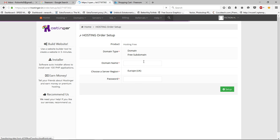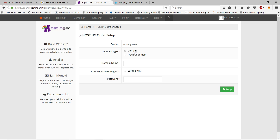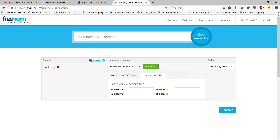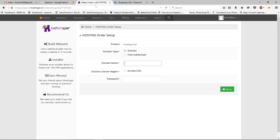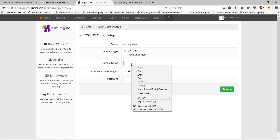Here you can select your domain type — this option is subdomain and this one is domain, so make sure you click on Domain. Type your domain name here, copy it, and paste it in the field. You can also choose your server region, create a password, and then click Setup.